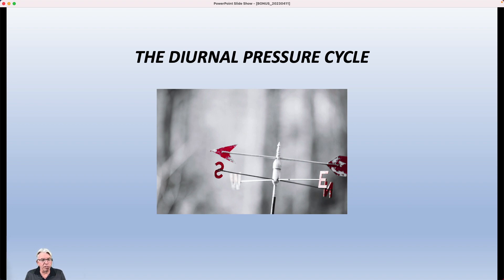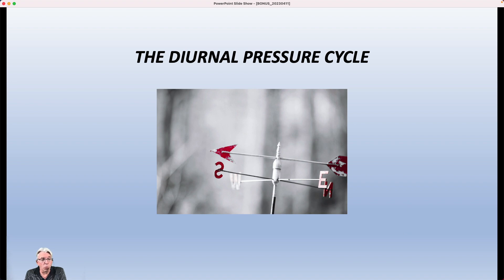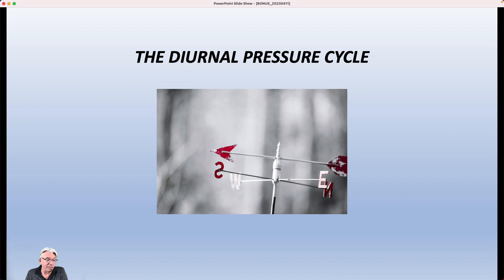It turns out that there's a normal cycle up and down of air pressure during any 24-hour period. We can look at that and tell some things about what's going on in the atmosphere outside of that — it could be very significant.